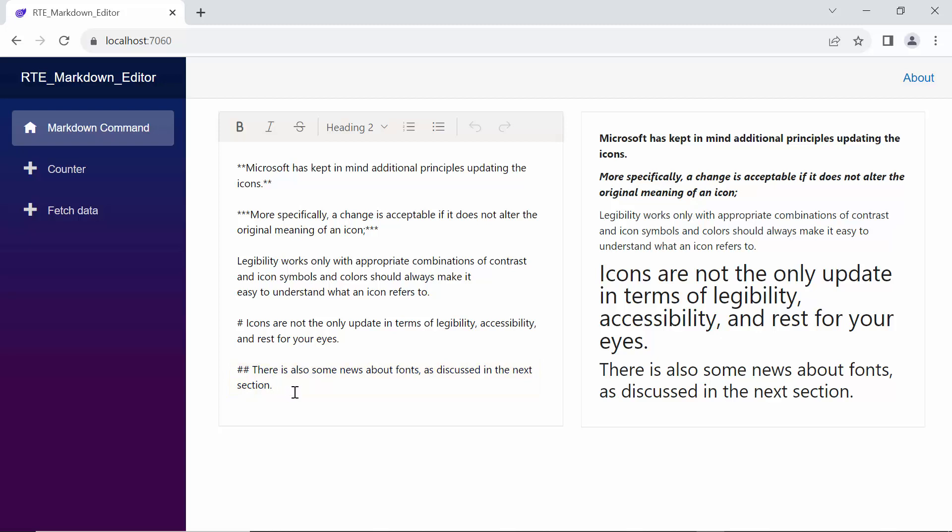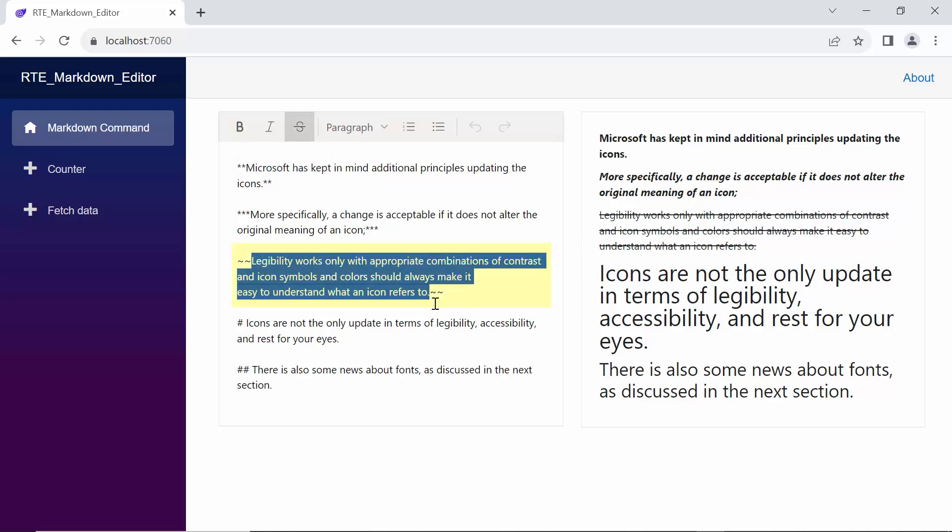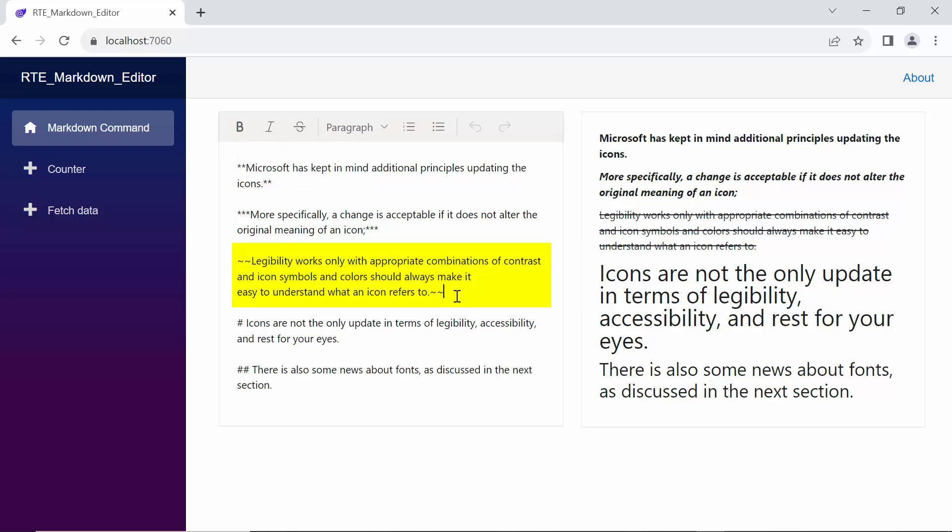Lastly, let me apply strikethrough formatting. When I select a sentence and simply click the strikethrough icon, the tilde symbol is present at the beginning and end of the sentence.